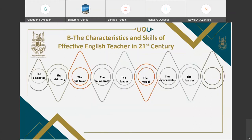If you want to be an effective English language teacher in the 21st century, you need to know the characteristics and skills of effective English language teachers. We could start with the Adapter. One of the qualities you need is to be an adapter — a teacher who can adapt the curriculum and dynamic teaching experience. A good language teacher realizes that there are several different learning methods: some students learn by hearing, some by seeing, and some by speaking. A good language teacher will create materials suitable for all various learning techniques.